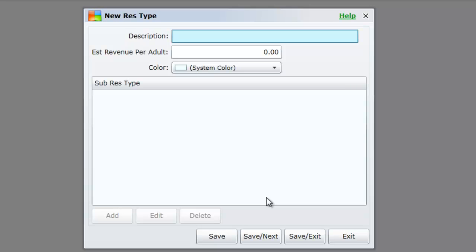The minimum information that you must enter when adding a reservation type is a description. We will enter a description type for corporate. We will then select save.